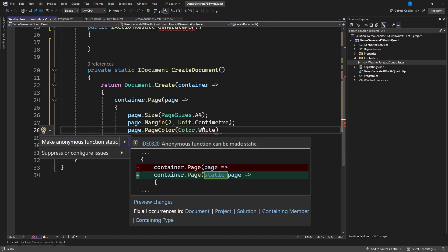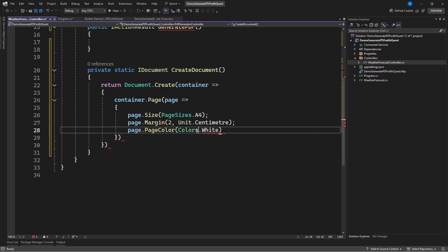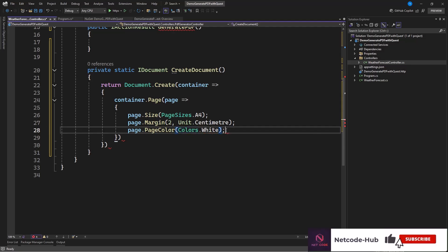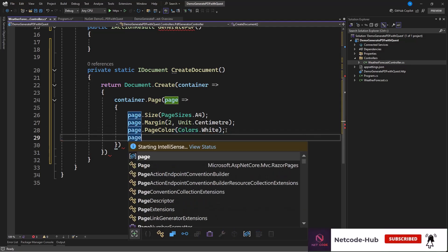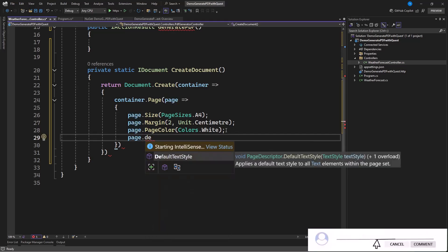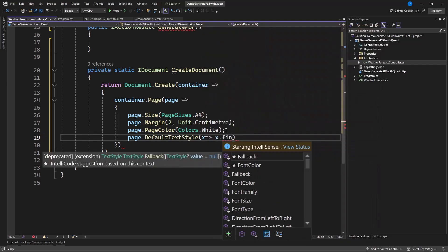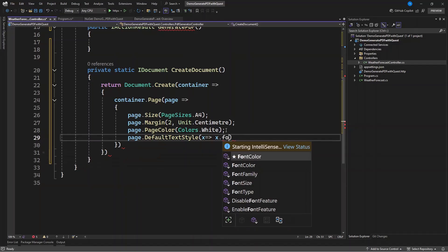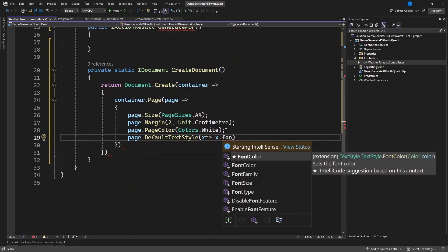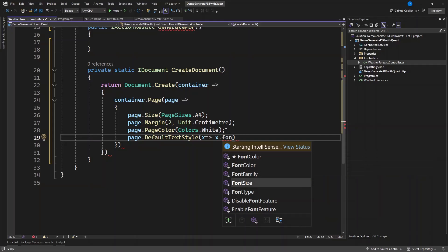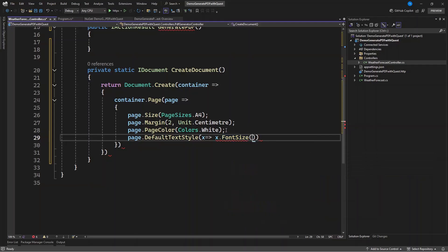Make sure the color comes from the helper, not another namespace. Then we also set DefaultTextStyle. With this we can set a font size that cuts across the entire document — from the header to the footer. You can set font size and font color globally. Let's set the font size to 20.